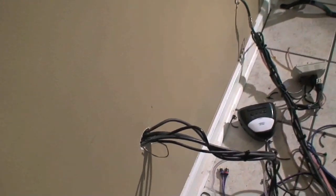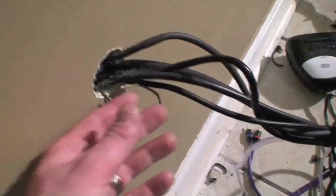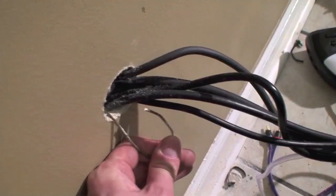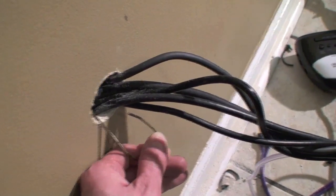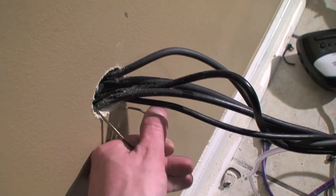I ran a coat hanger in the top hole and came out of the bottom hole. I'm going to hook these wires onto this coat hanger and pull them straight up through there.